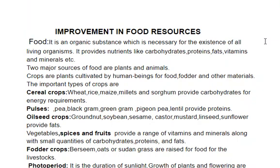Food is an organic substance which is necessary for the existence of all living organisms. It provides nutrients like carbohydrates, proteins, fats, vitamins and minerals.